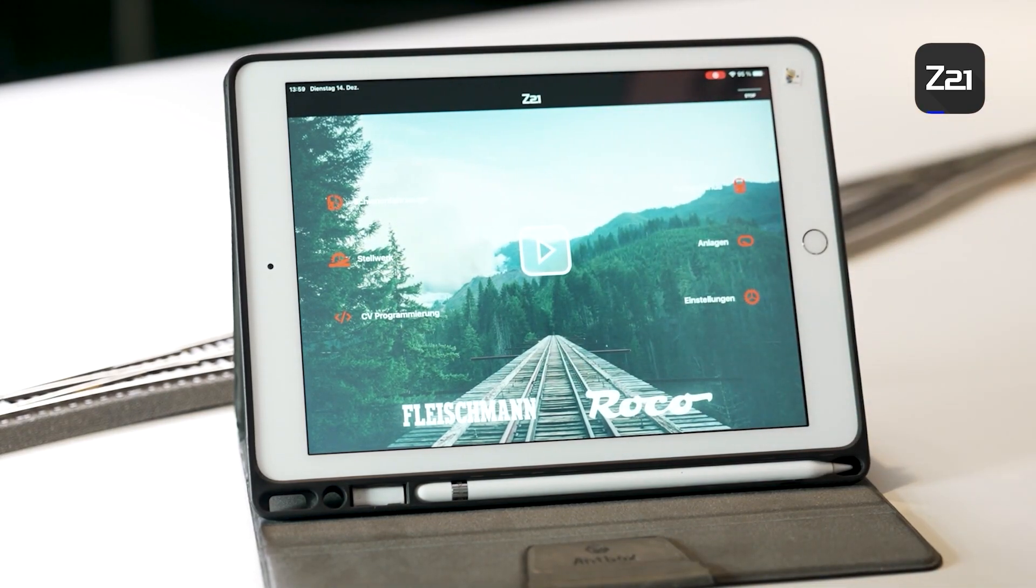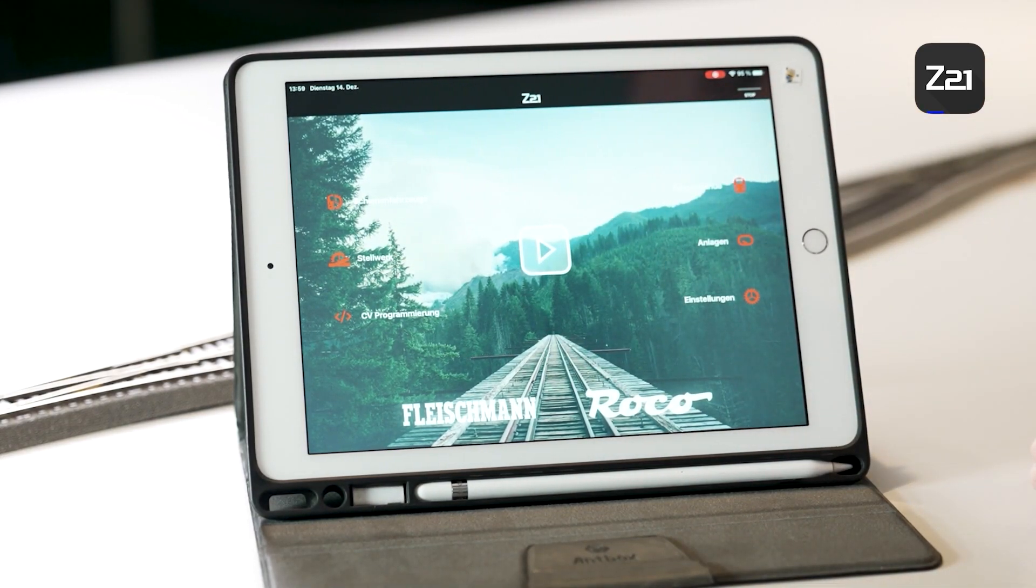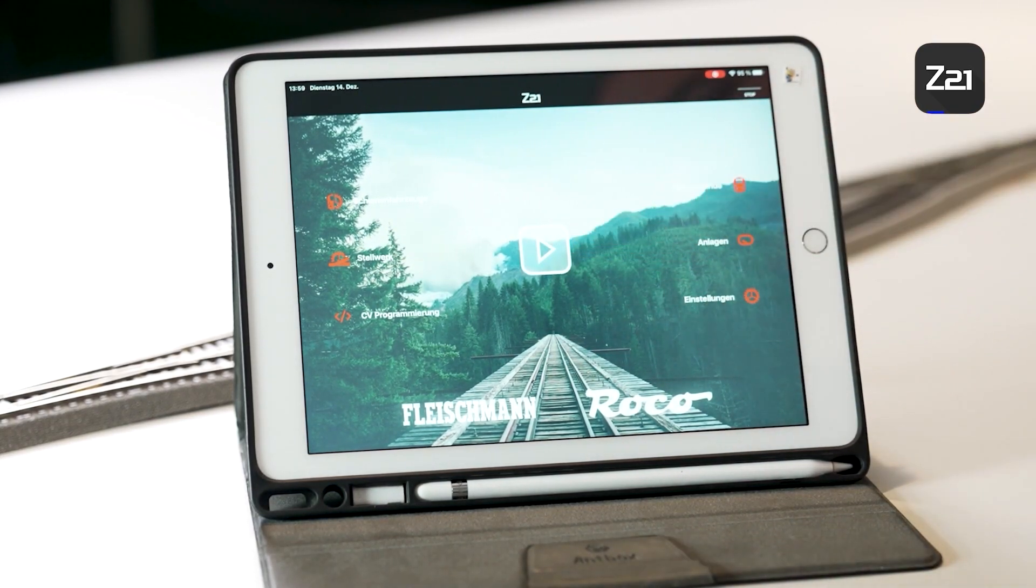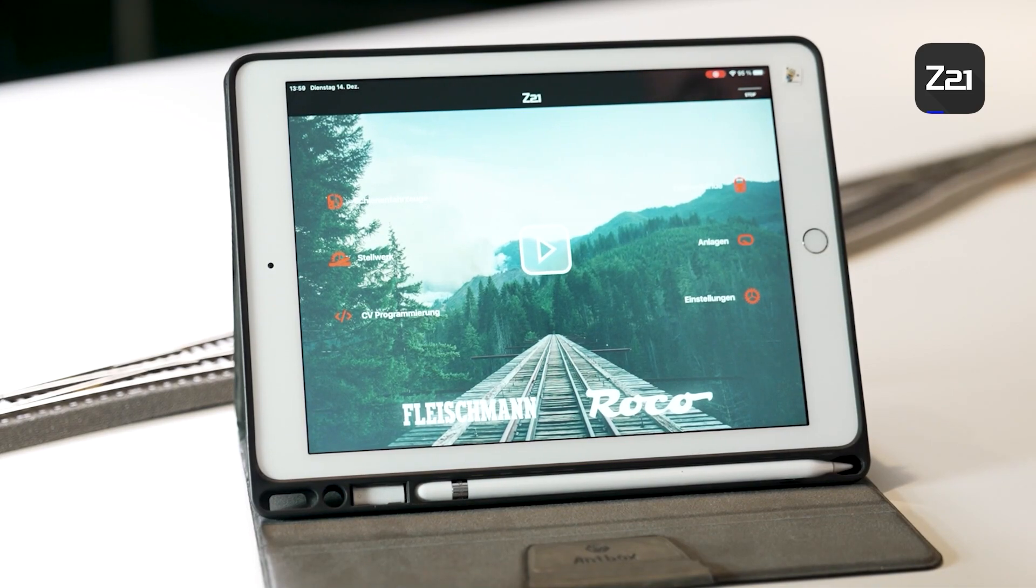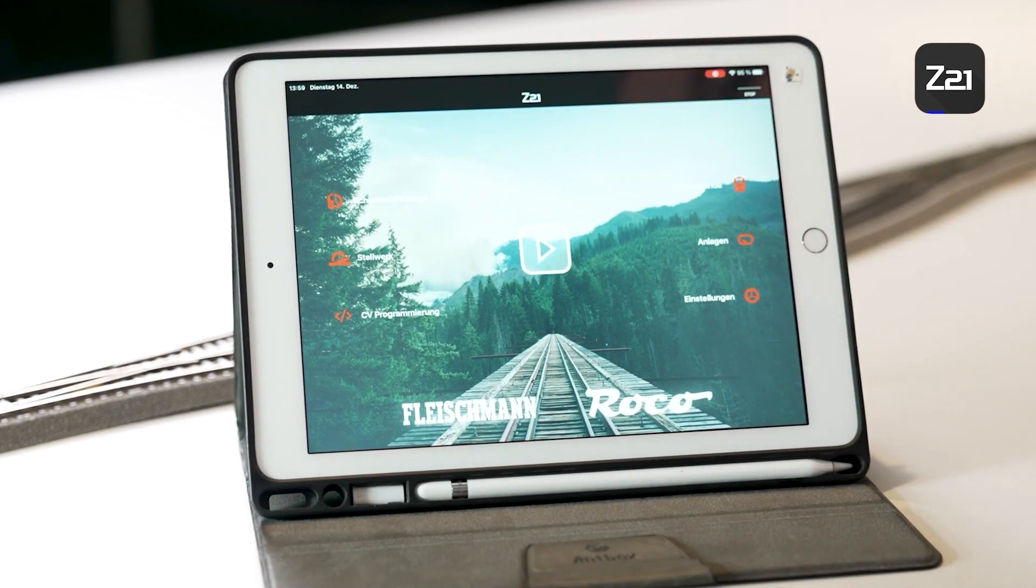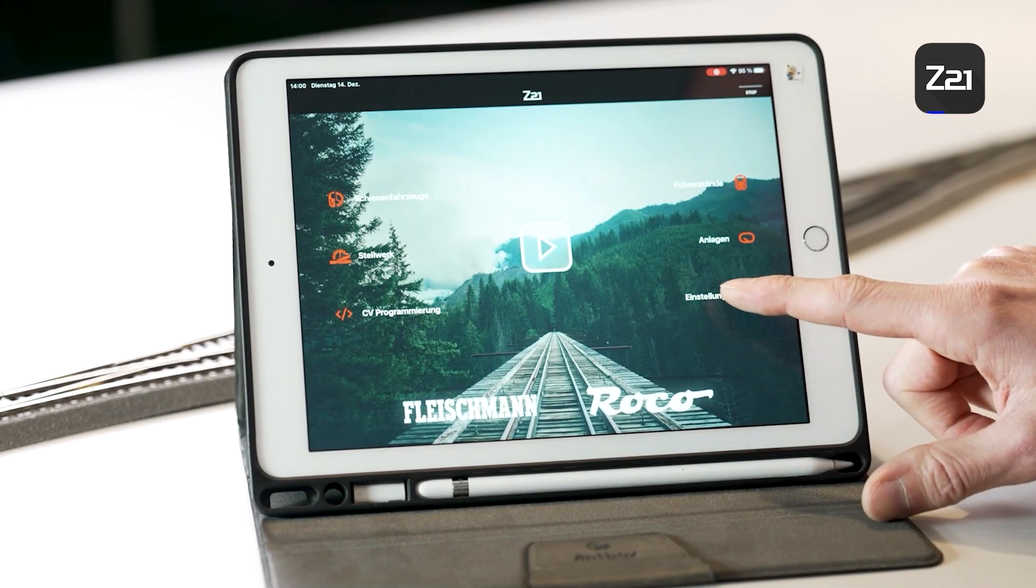When you open it, it looks like this. We have different tabs here, different windows, and in the center the play button to start operation. But before we start with the operation, I would like to start with the settings and show you the most important ones for the app.